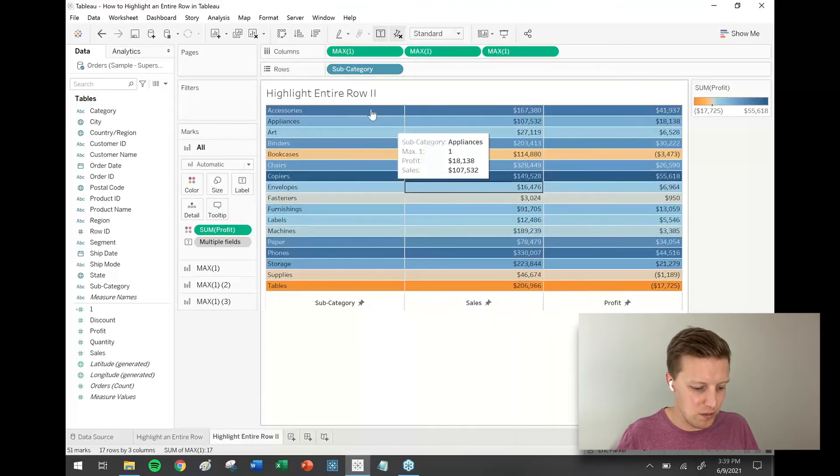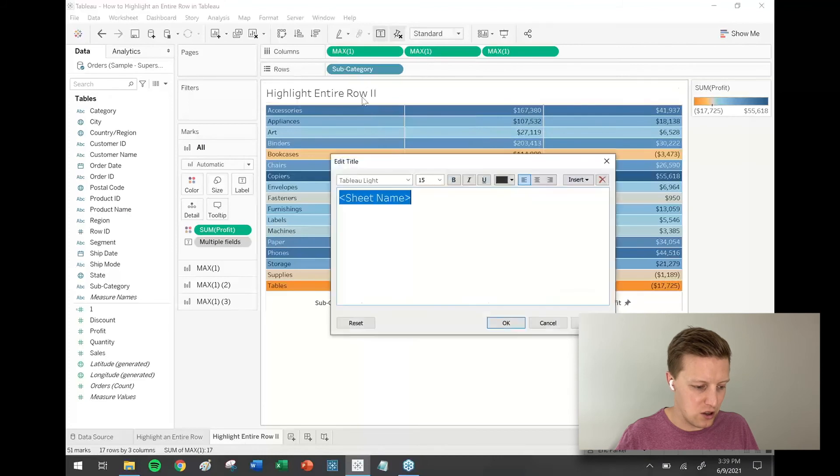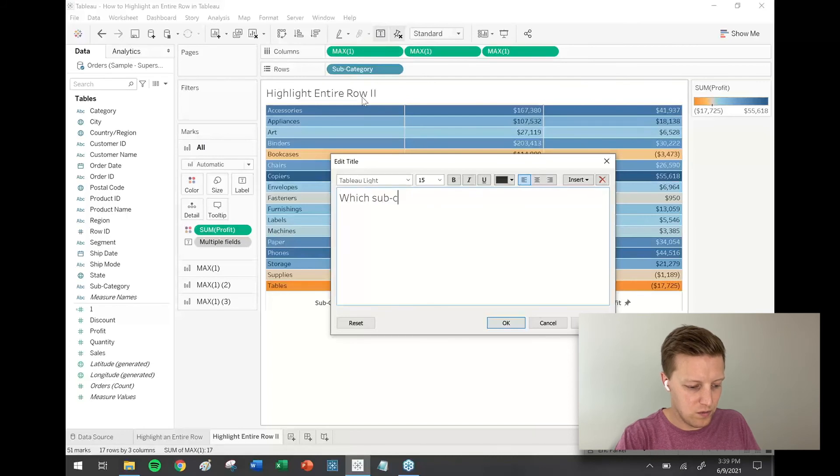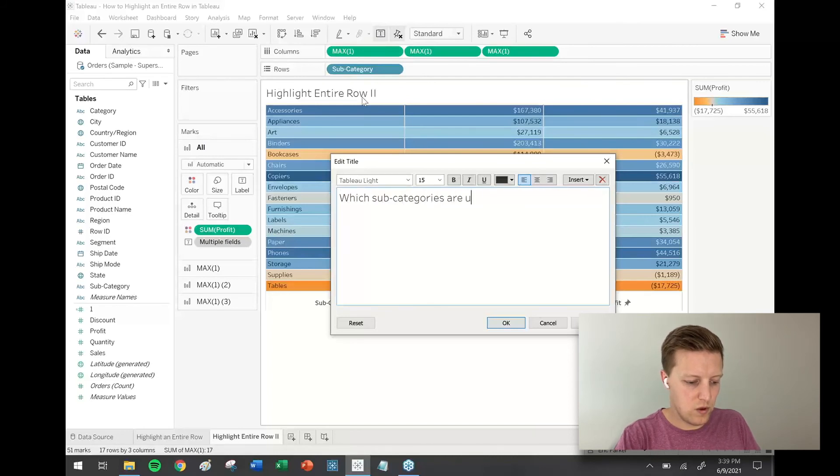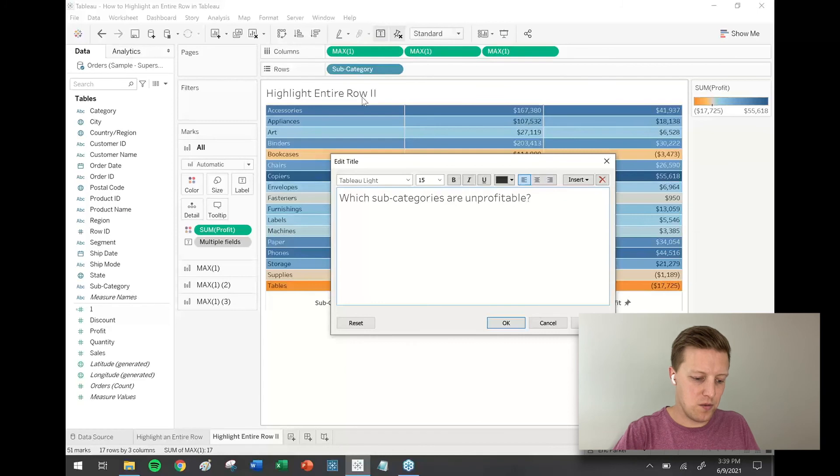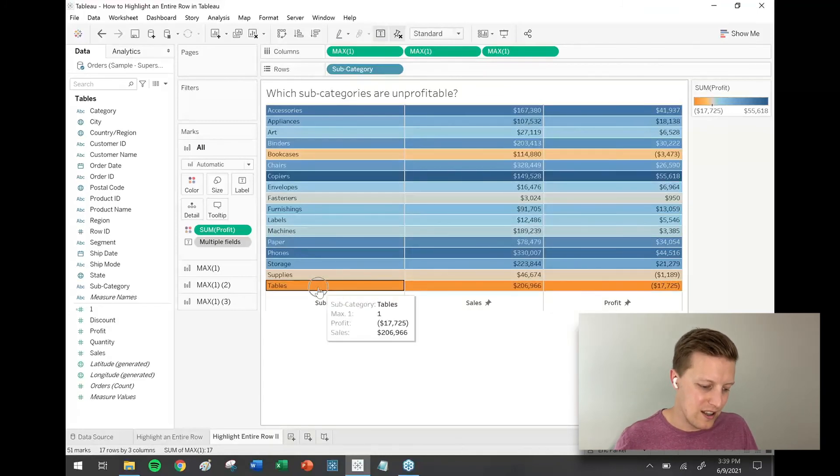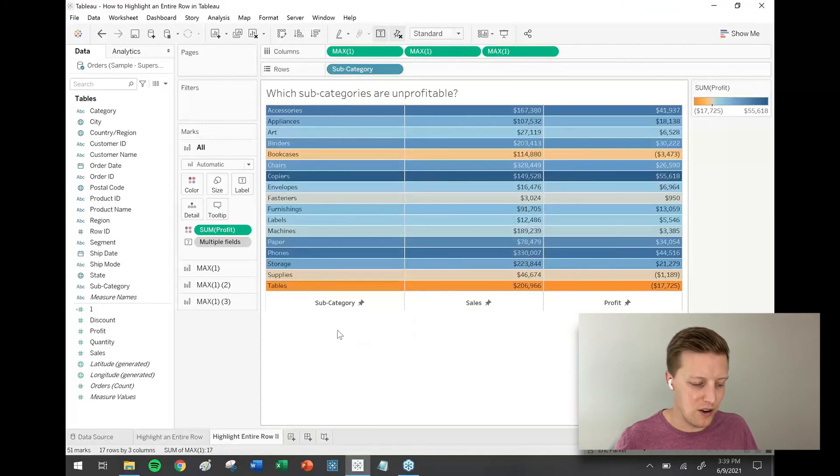If somebody was to ask a question like, which subcategories are unprofitable, now I can easily see that by just looking for those orange rows. And, more similar to Excel, my headers are highlighted as well.